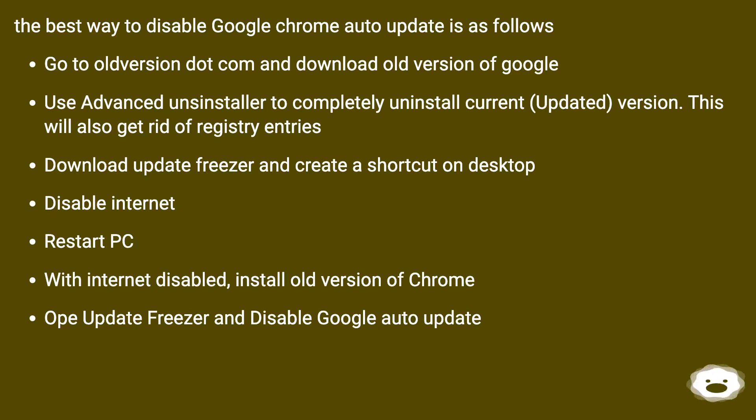Restart PC. With internet disabled, install old version of Chrome. Open Update Freezer and disable Google Auto-Update. You are done.